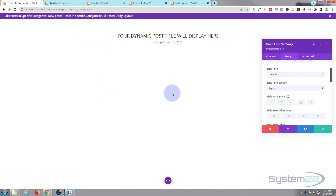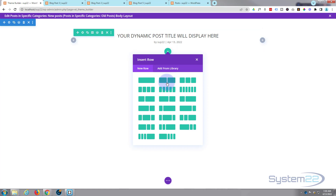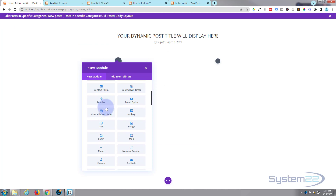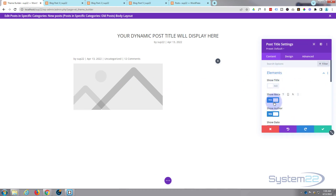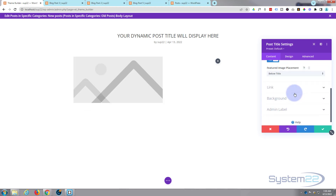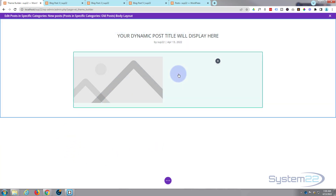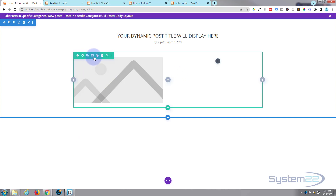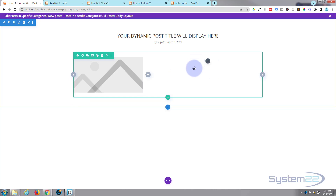So we'll have our title at the top, then a featured image, then the actual post content. Let's add another row — a side-by-side layout. On the left I'll have a post title module showing just the featured image with everything else turned off. I'll adjust the row so there's more space on the right side for the actual post content.